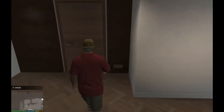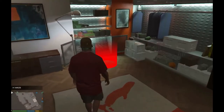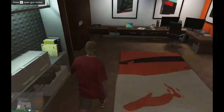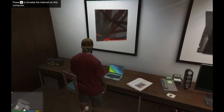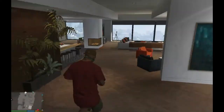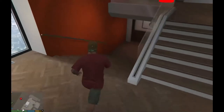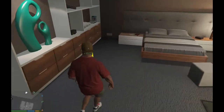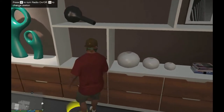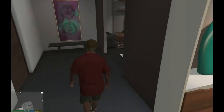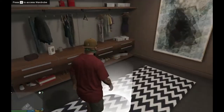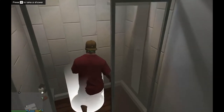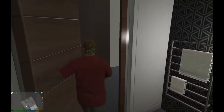Now inside this house you've got your own office — everybody knows about that. Here is your gun locker where you can look at your guns. You can also go on the internet. Down here there are multiple things you can do: you can sleep, change the stereo or turn it off, change your outfit, and go for a shower. Those are the new things you can do in this mod.